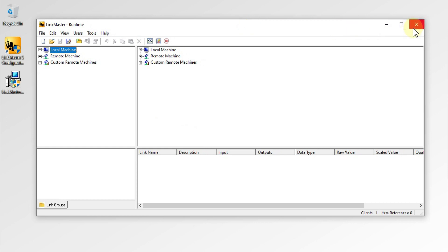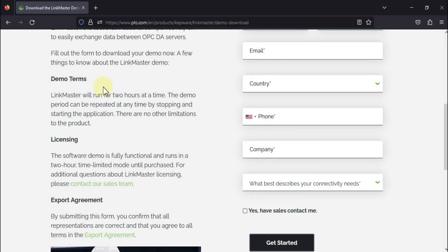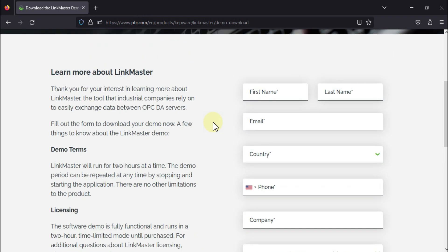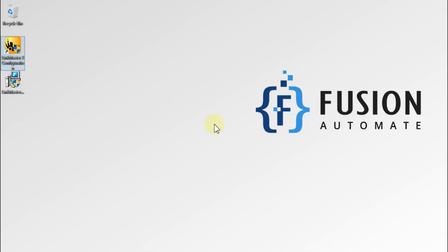So this is how you can install LinkMaster. You can download LinkMaster from the PTC website — I'll provide this link in the description of this video. You can open that link and download the LinkMaster software. We will meet you in the next video. Till then, take care, goodbye and thank you.